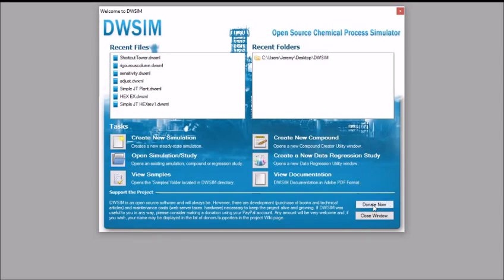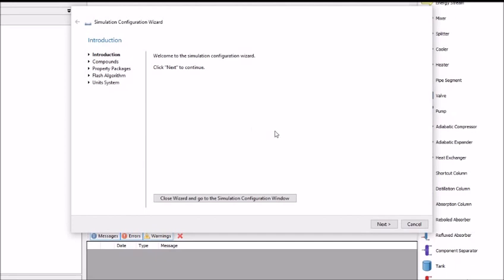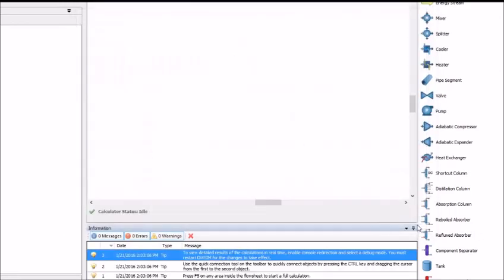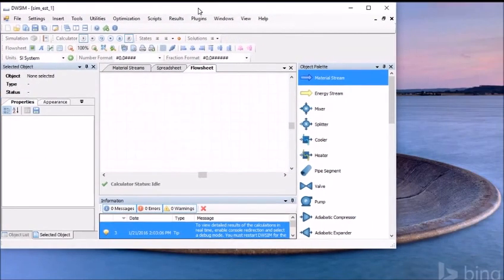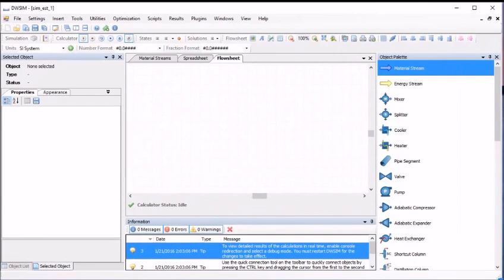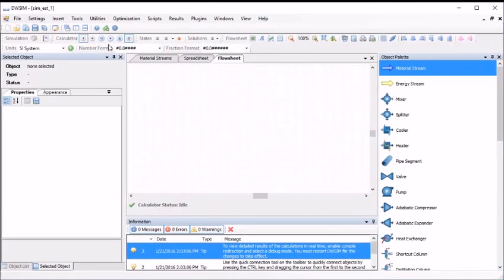You will also see the two buttons donate now and close window. For this tutorial we will be creating a new simulation, so click the icon next to create a new simulation. Since we will first be giving an overview of the interface, we can simply cancel the simulation configuration wizard which appears. We can always bring back the configure simulation form by clicking the simulation icon in the toolbar that looks like a tiny Lego piece.